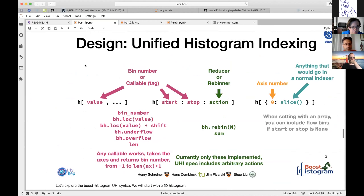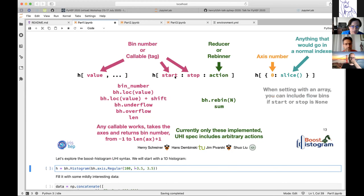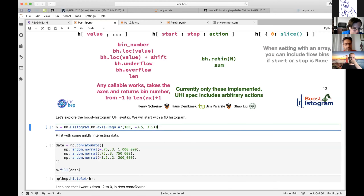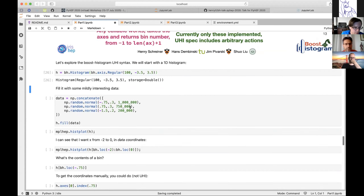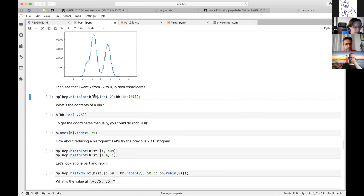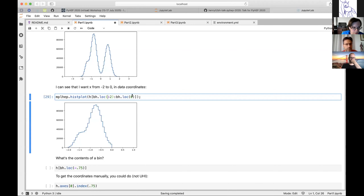There is a whole system built here for indexing that allows you to choose either bin number, or if you pass a callable — and there are several provided in boost histogram — you can do this in a different space such as data coordinates. For example, I do a quick plot and then I can select the range from minus two to zero, which I read off of the plot, and zoom in on just that part — just the bins from the minus two data coordinate to the zero data coordinate.